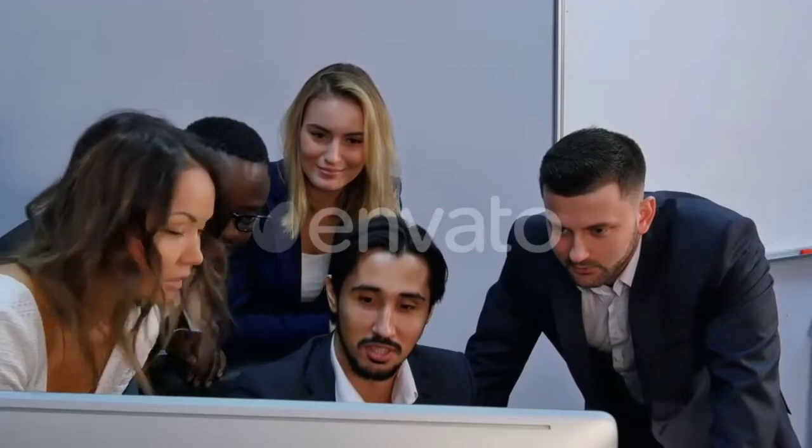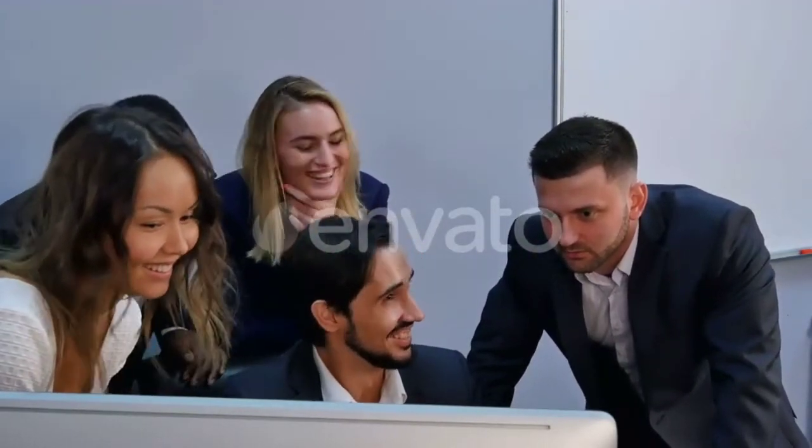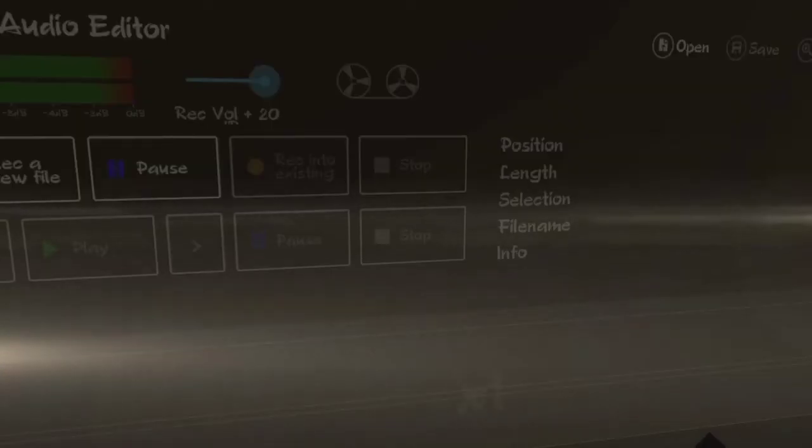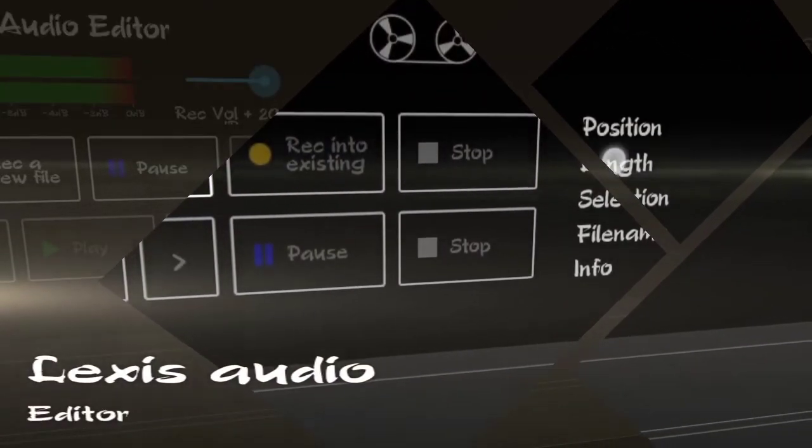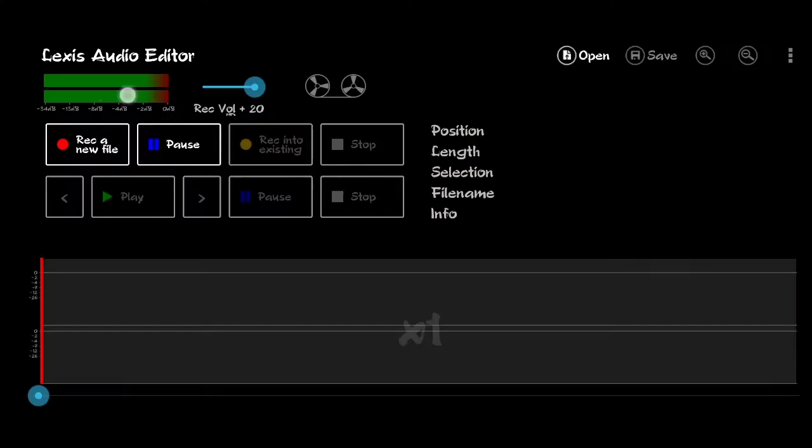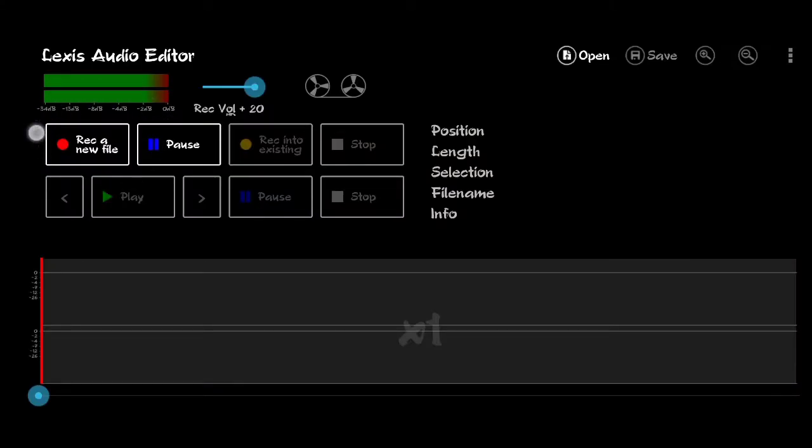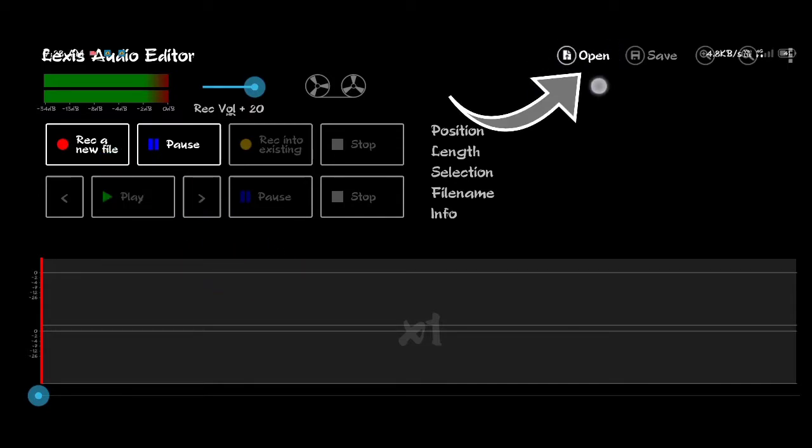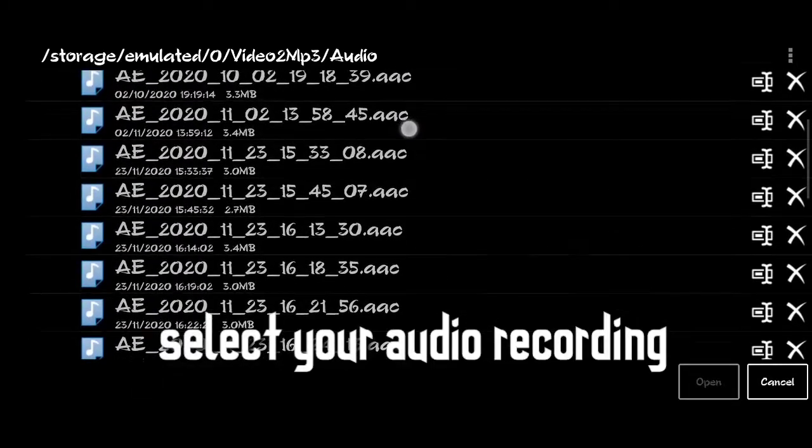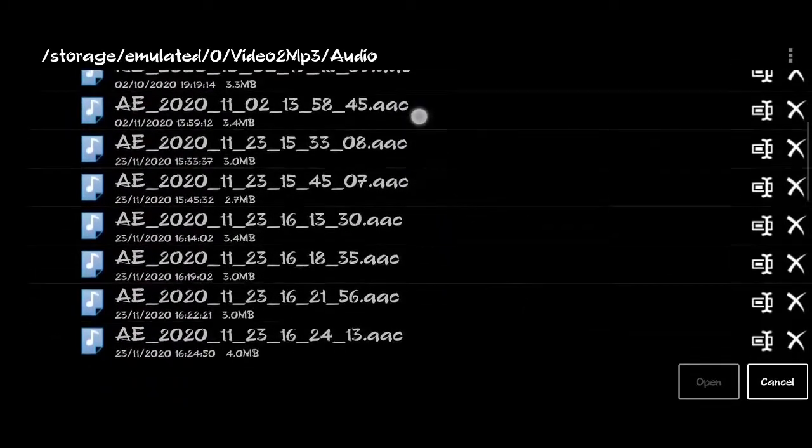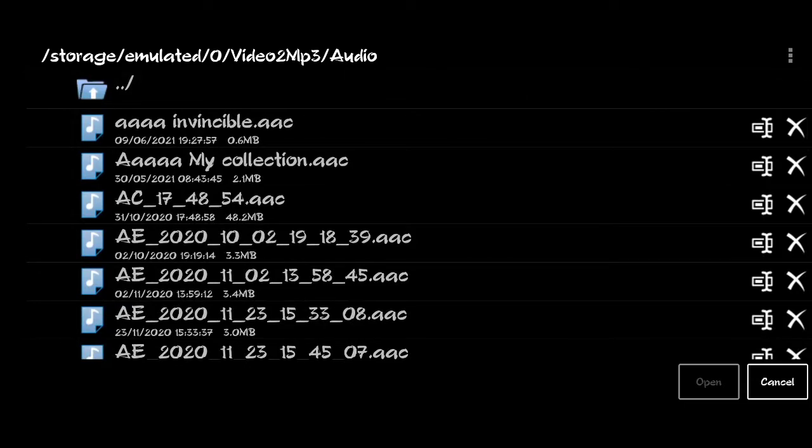You can open files in the audio editor. You can cut, you can record new files. Record and save it. Then open, you can edit the file. Select and edit the parts you want.